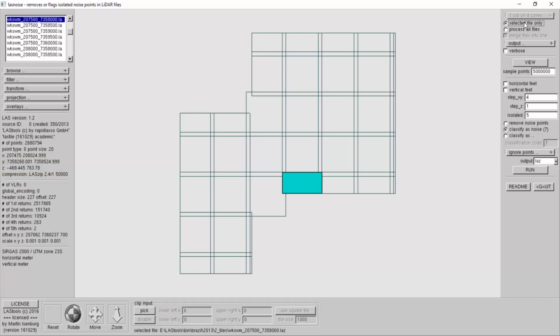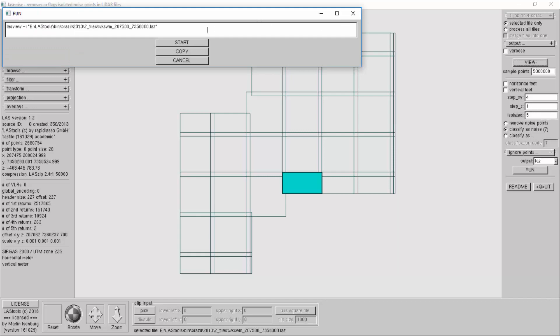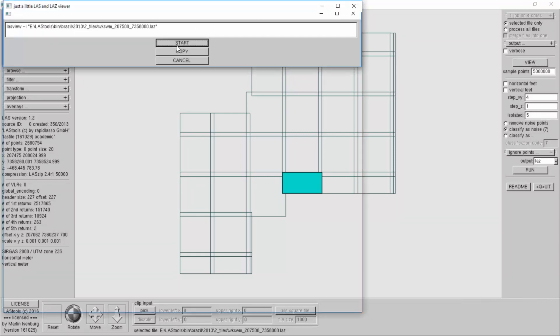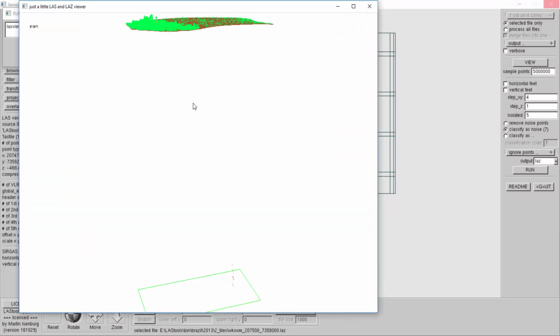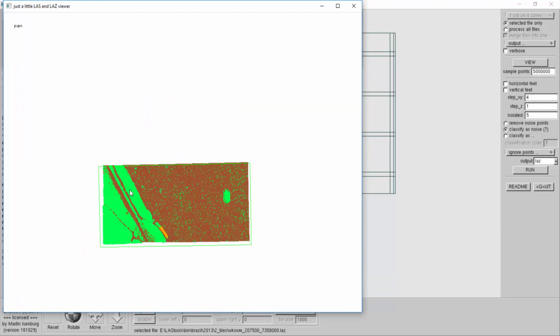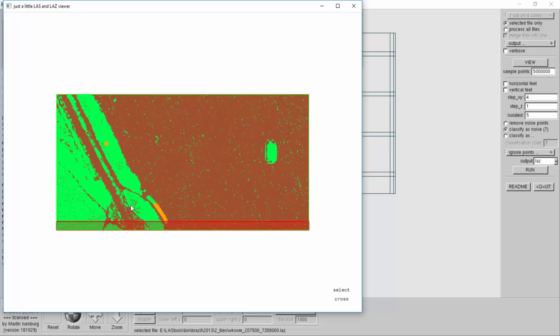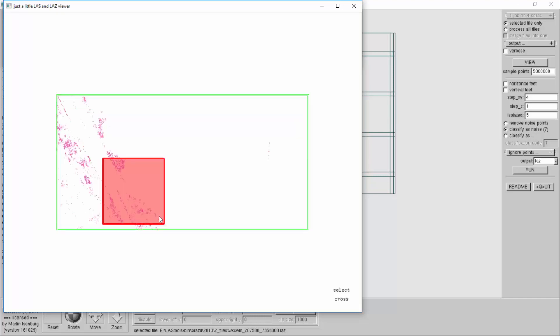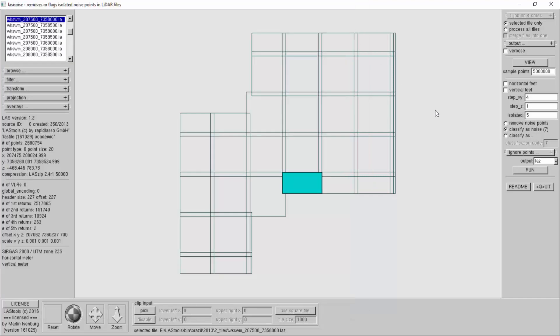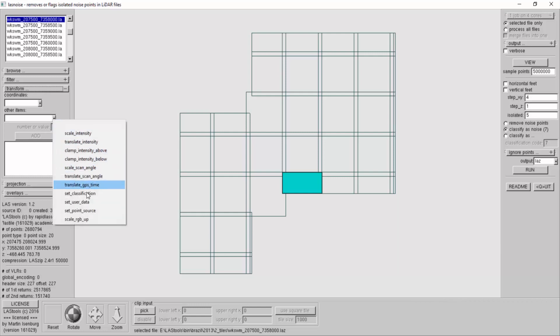Before I run it on all tiles, I like to test what I have by setting on just one tile. This one definitely has noise because we have one minus 486 meters. So we now just process one file, selected file only, to test if we have good parameters for the noise removal. The tiles are still classified. What I want to do now is make sure I set everything else to zero except the noise, so I can add a transform that will set classification to zero.